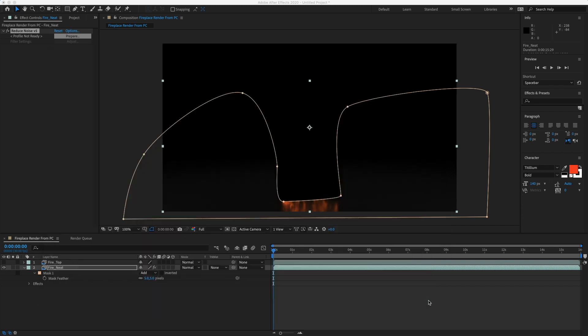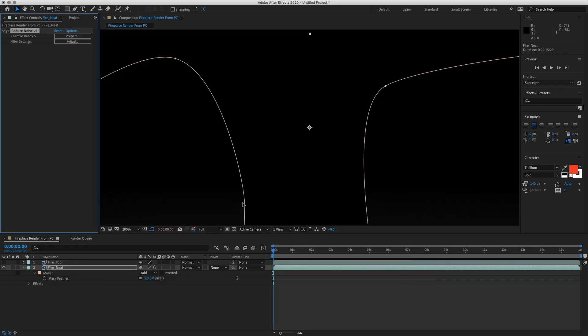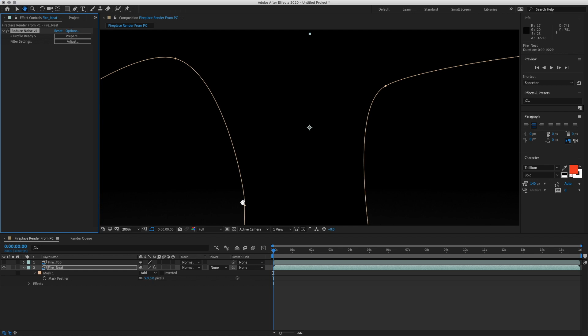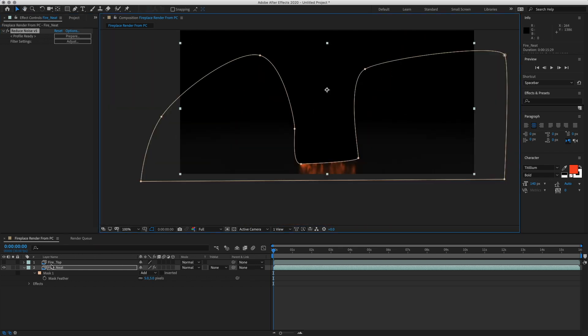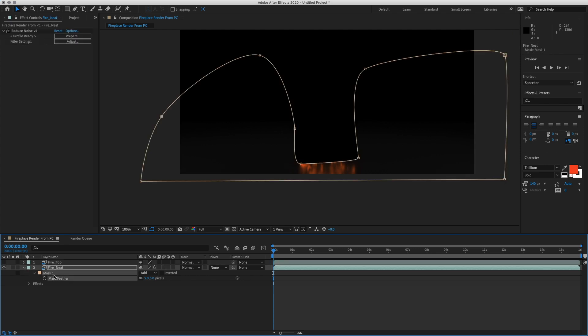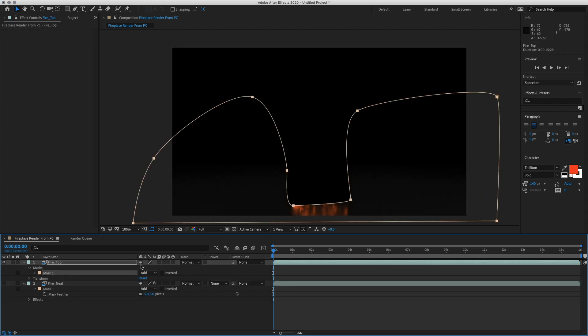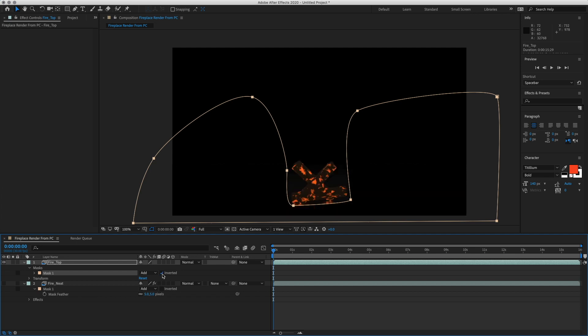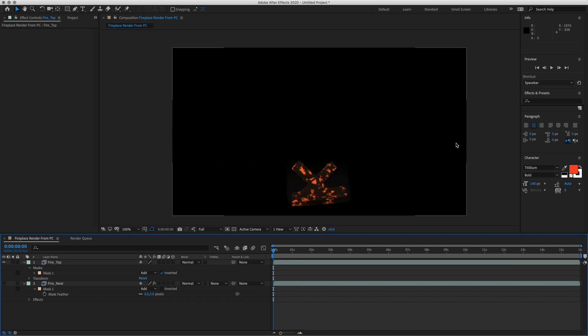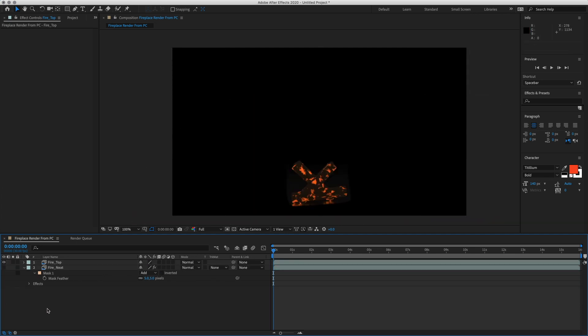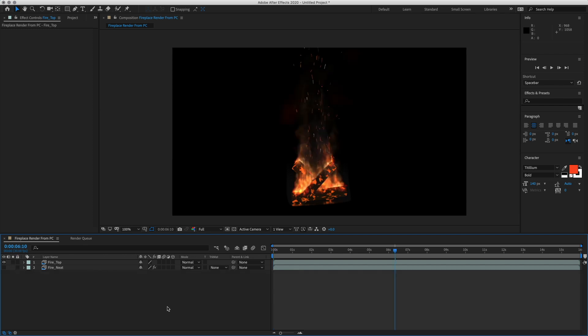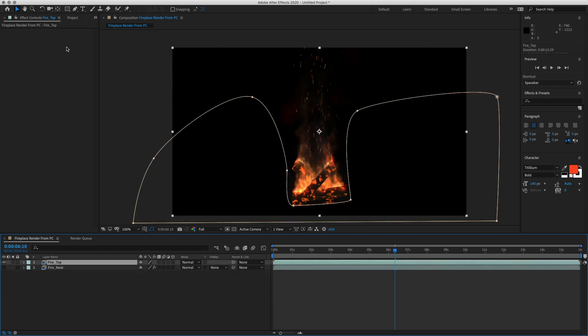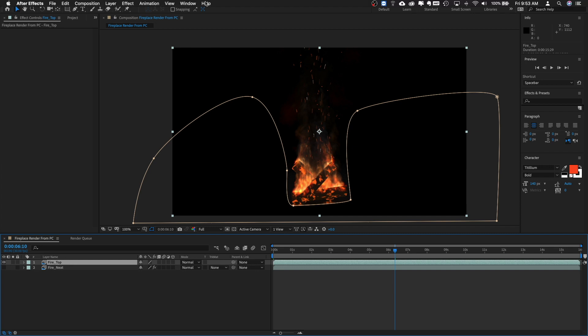Okay, so that should be good for the floor. You can mess around with your settings and get those to look correct. Now let's copy this mask, paste the mask on and then invert it. So now we are just seeing the fire. We don't want Neat Video on the top one. Let's do our color correction here.